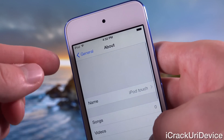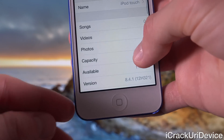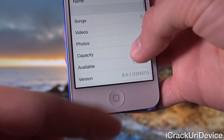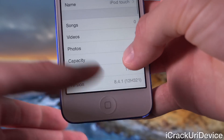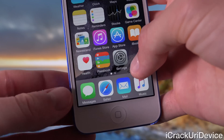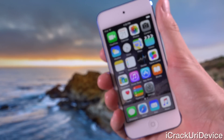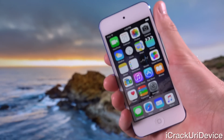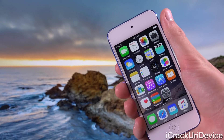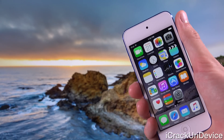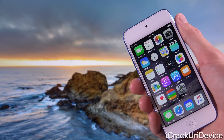Inside of Settings, General, About, down at the bottom for the version, you'll notice this iPod touch now states that it is running iOS 8.4.1. So that is it for this tutorial — I really do hope you liked it and I hope it helped you downgrade from iOS 9.